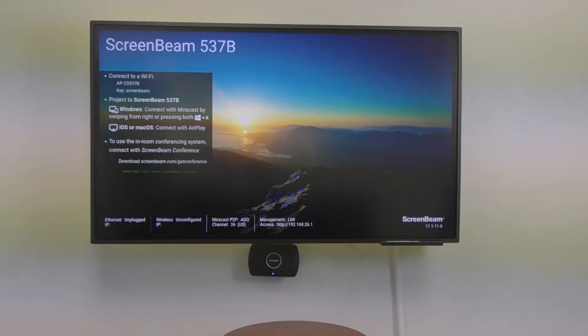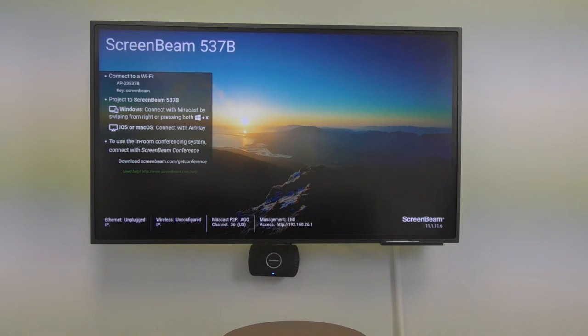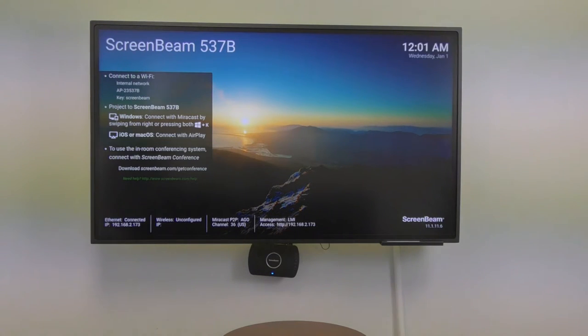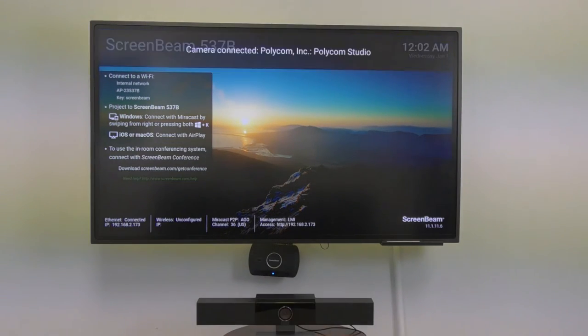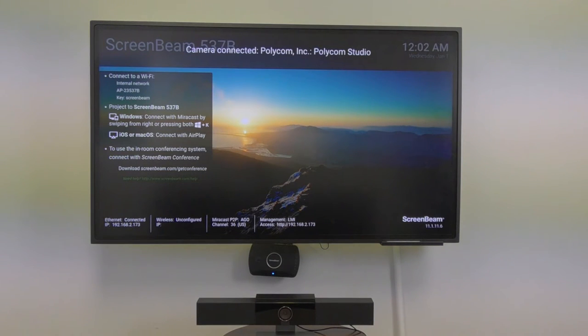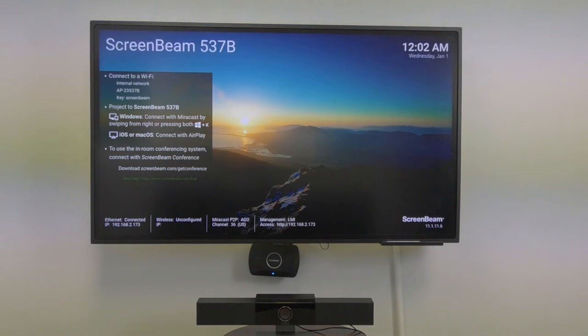To get started, you'll need the following: your ScreenBeam 1100 Plus on the latest firmware, a network connection for your ScreenBeam (and Ethernet's strongly recommended here), your USB video conferencing peripherals like this all-in-one video bar, and your Windows 10 device. macOS support will be coming soon.